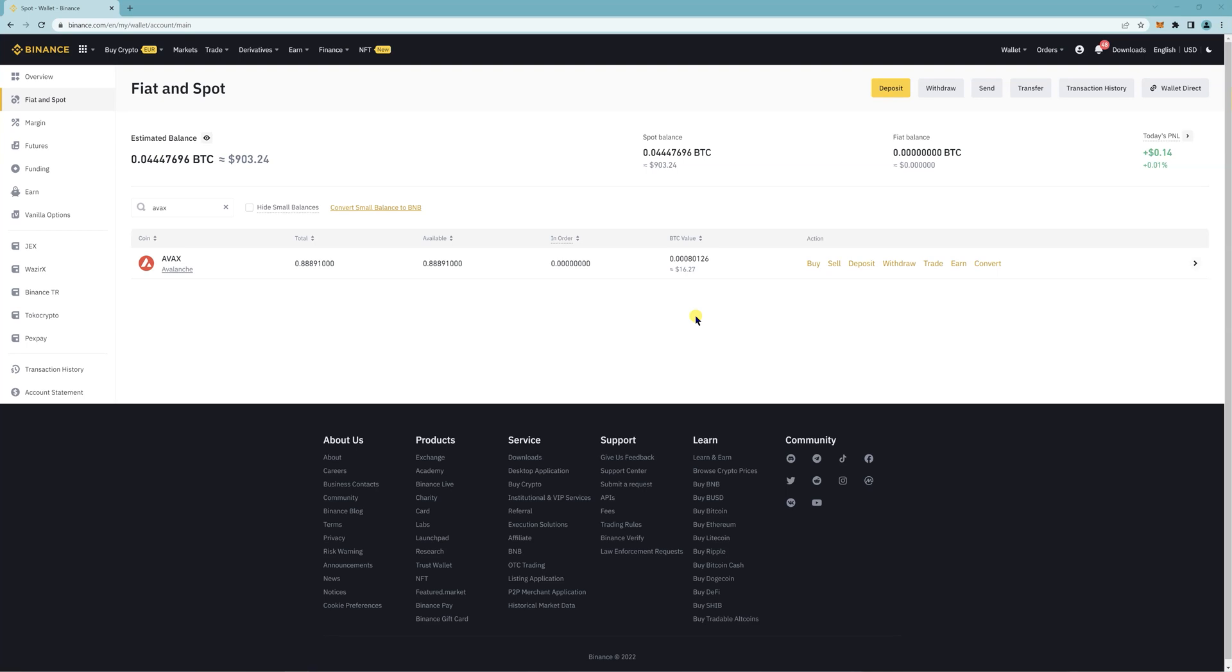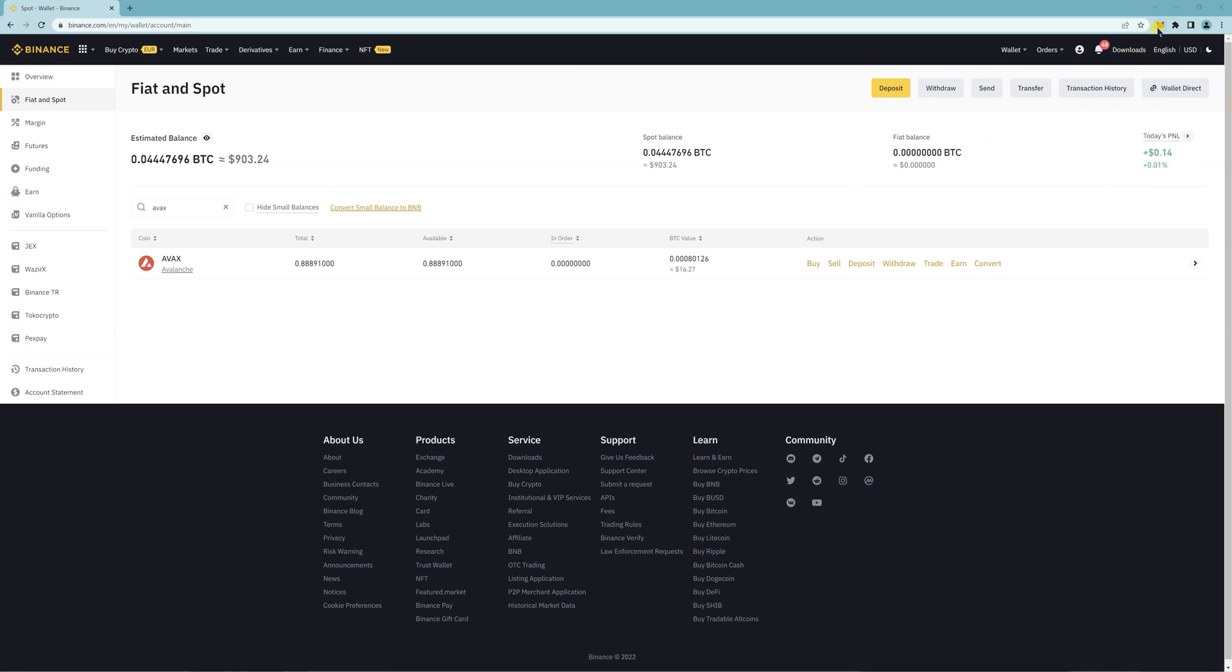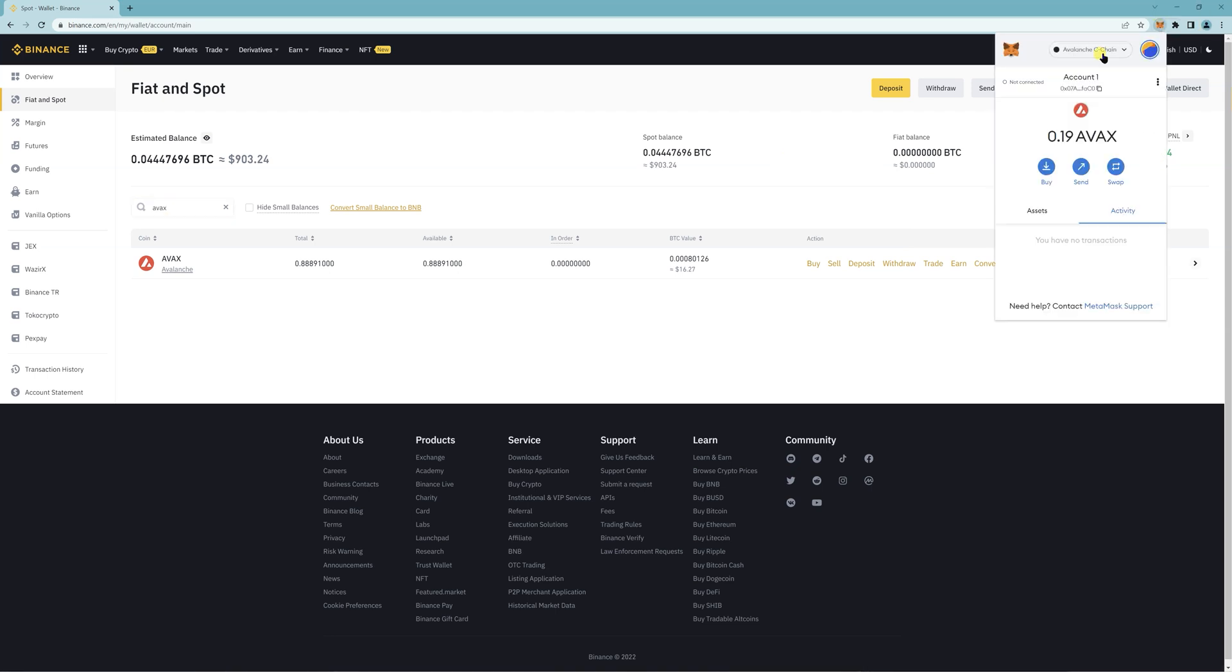Hey, so I'm going to show you how to transfer Avalanche tokens from MetaMask to your Binance account. First, two things you want to do: make sure you're logged into your Binance account and signed into your MetaMask wallet, and that you're in the Avalanche C-Chain network.